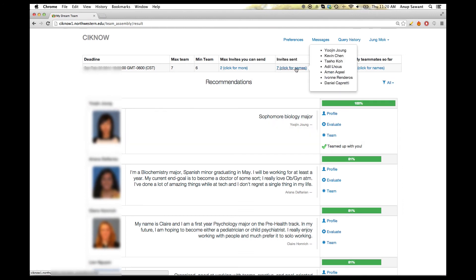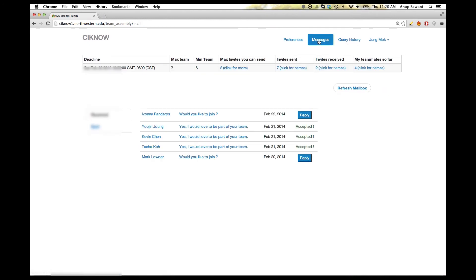You can then check to see how many invites you are left with and the sent messages on the messages page.